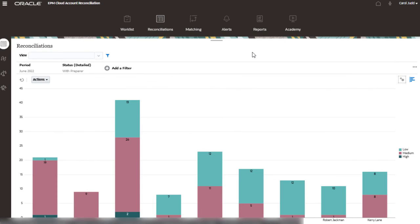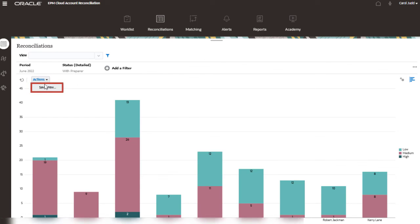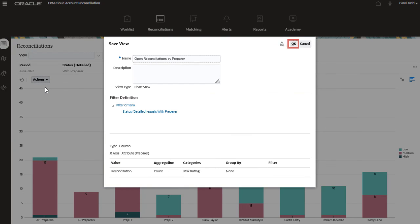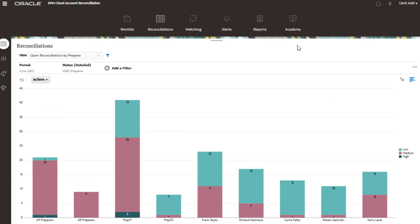After making all required changes, save your chart by selecting Save View. Once saved, you can access your chart from the View drop-down.